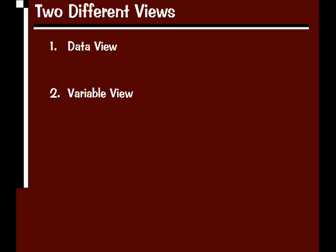Everything we've looked at up until this point has been considered part of the data view. We'll also be looking at a variable view now.